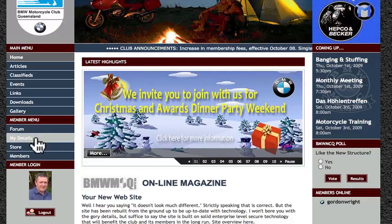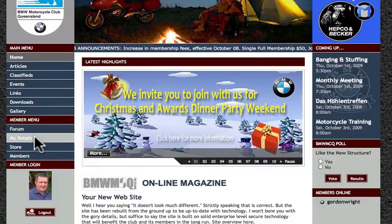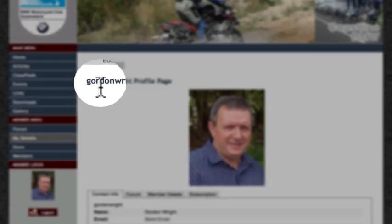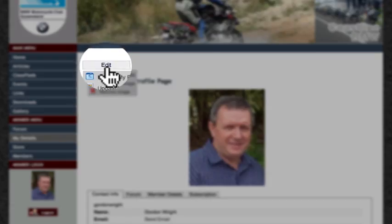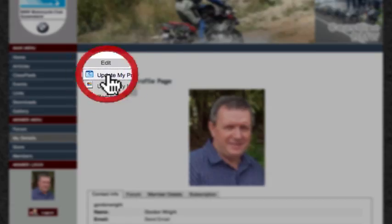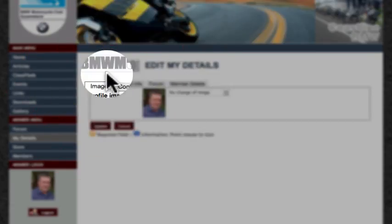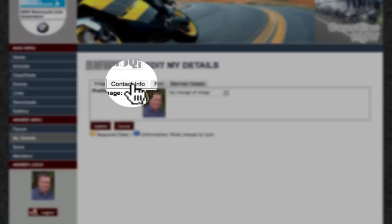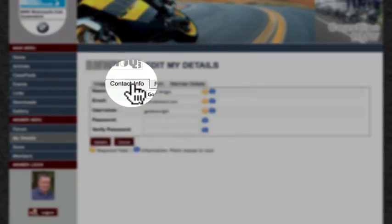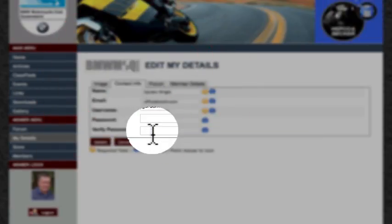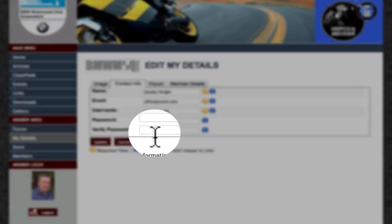It's a good idea at this point to click on My Details, go to the edit button and update my profile, click on contact information and enter your password and verify your password.